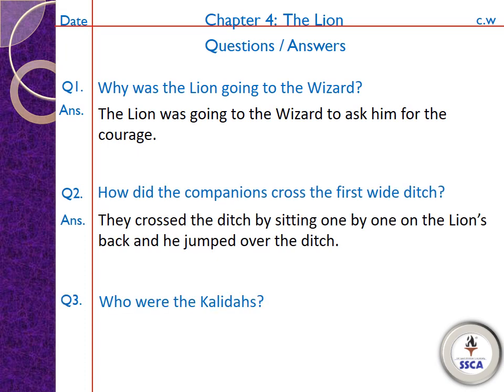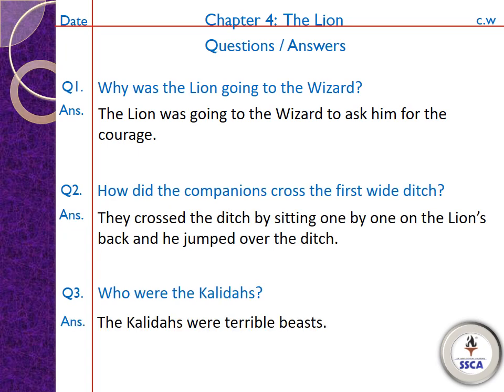Question number 3: 'Who were the Kalidas?' — Kalidas koon thi? Its answer is: the Kalidas were terrible beasts. Kalidas khatarnaak janwar the.